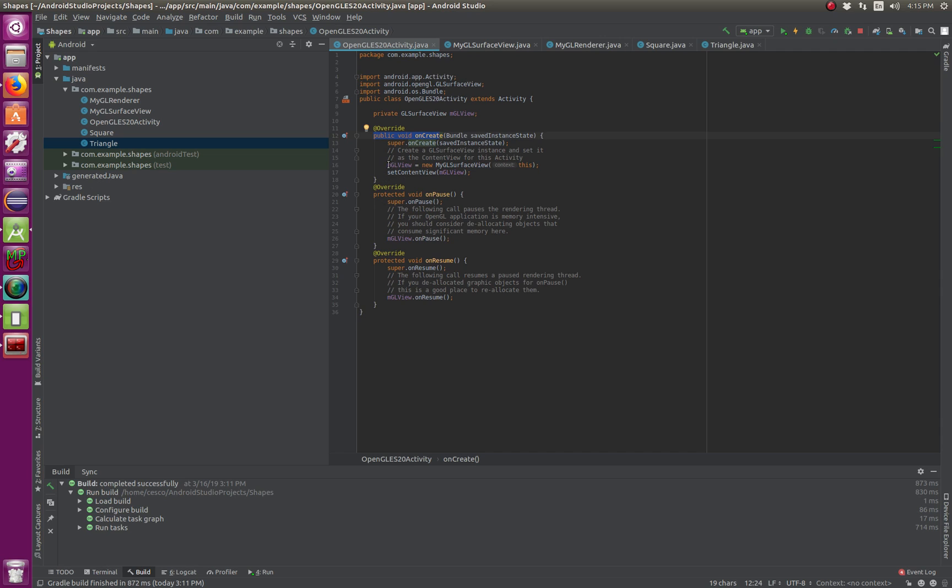It creates, here it's got the MyGLSurfaceView, the context. It's got the onPause when you pause the rendering, and onResume method when you resume the rendering.